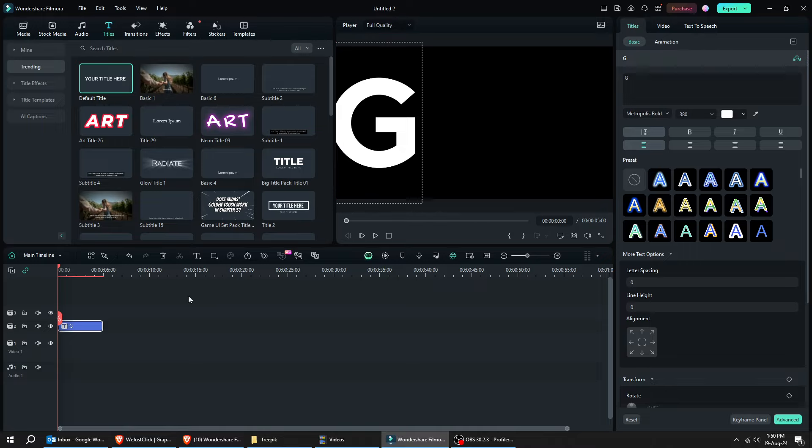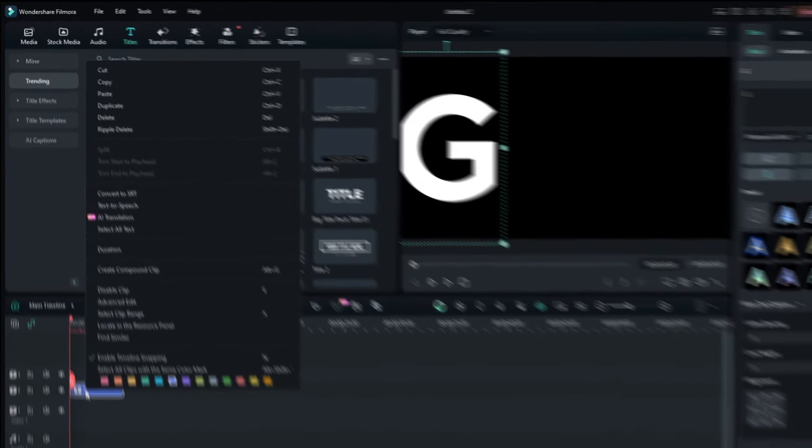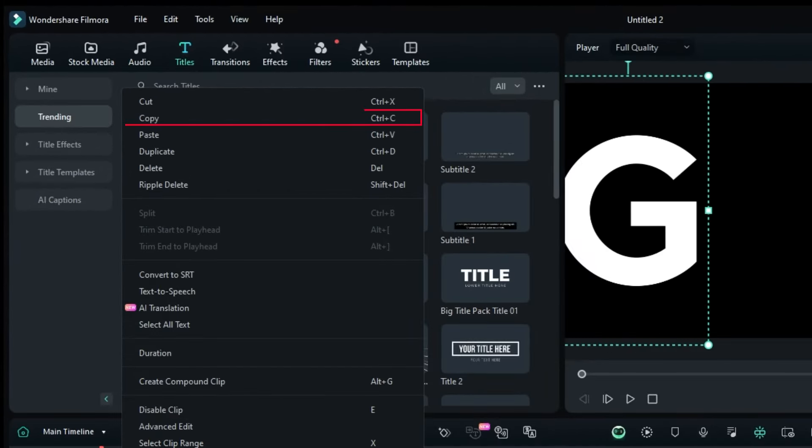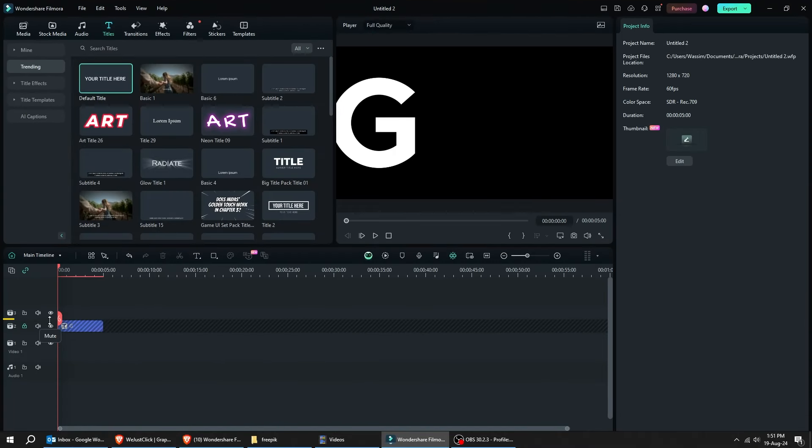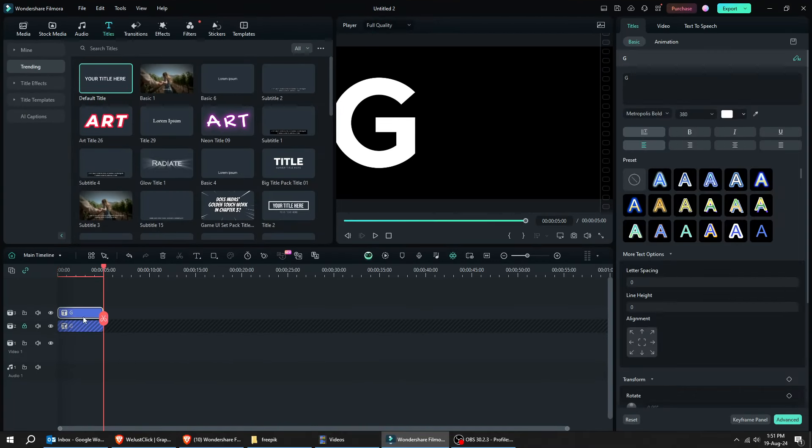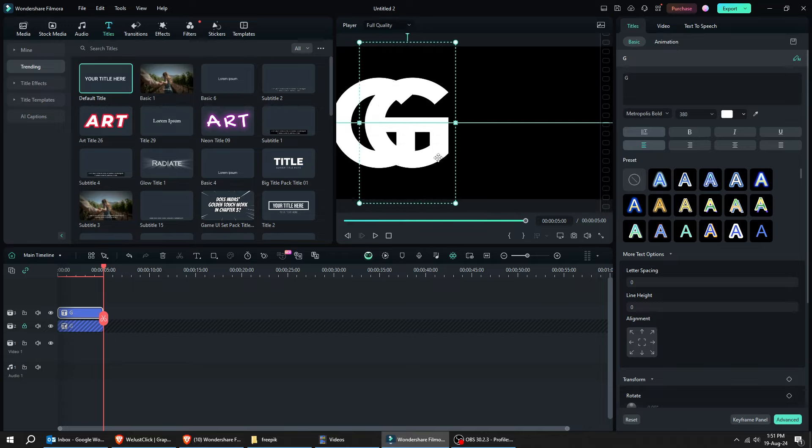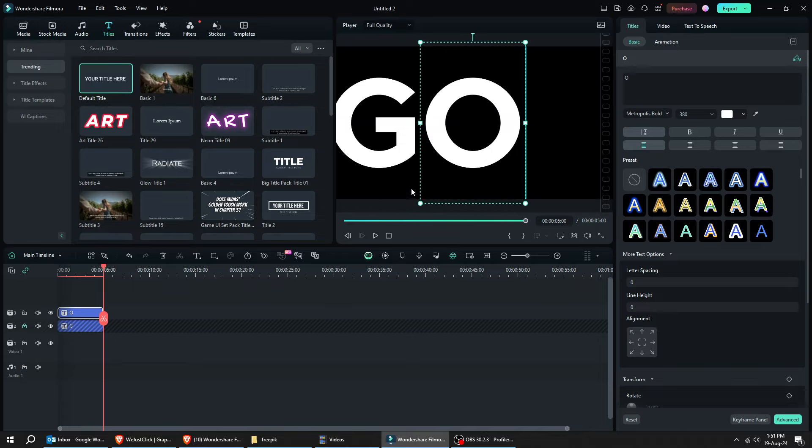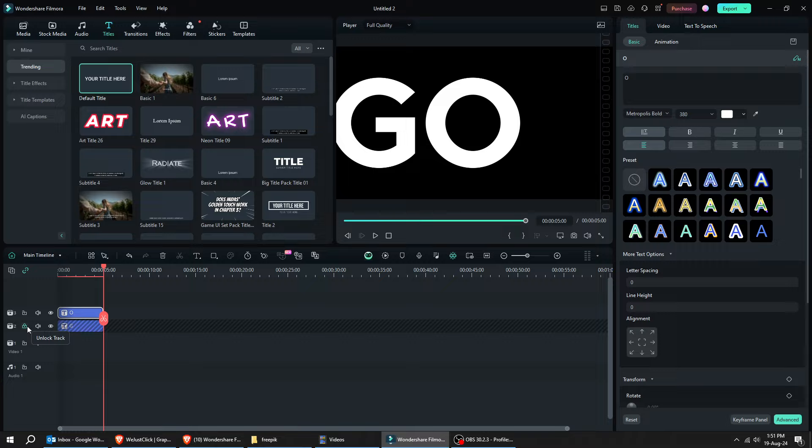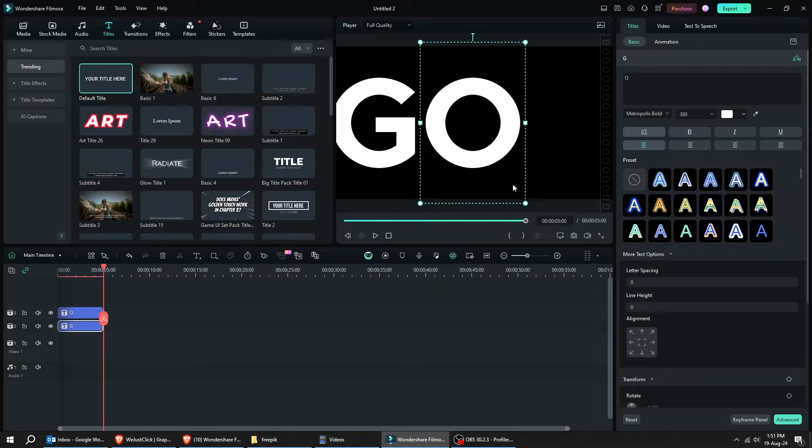Right-click on the timeline here, and let's make a copy of this text. Click here. Right-click and choose Paste. Drag the upper text, and let's change it to the letter O. Move these letters to the center like this.